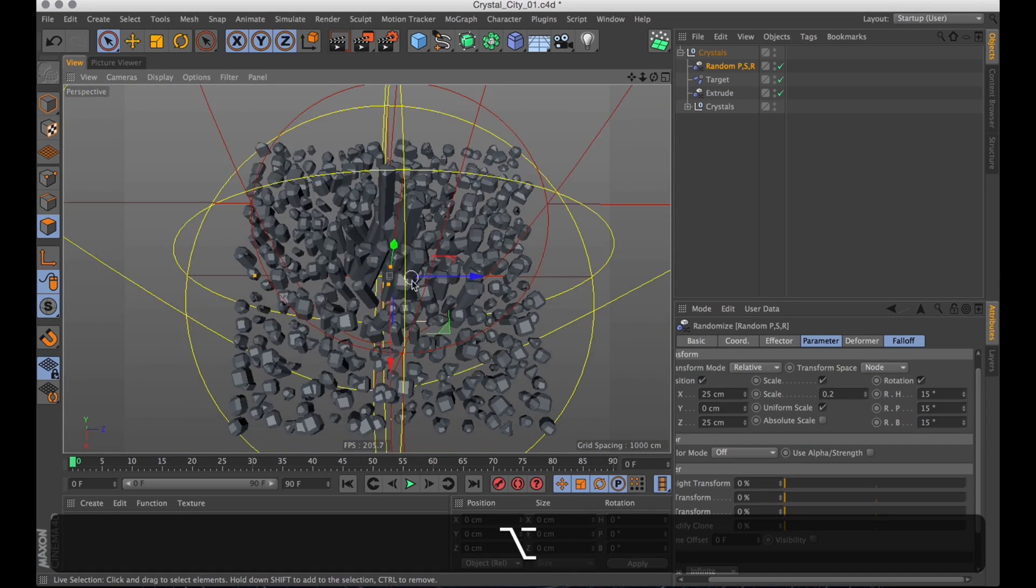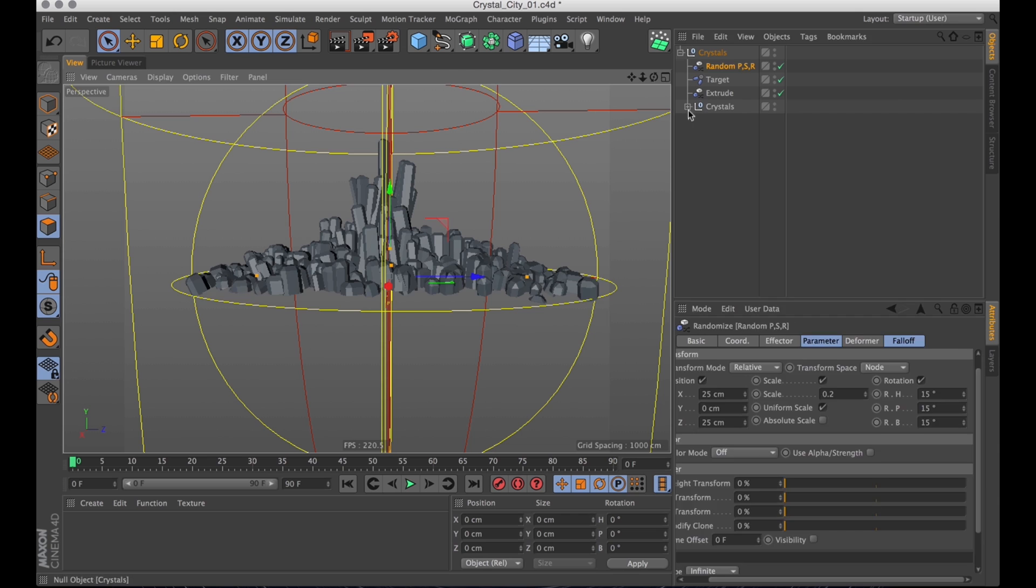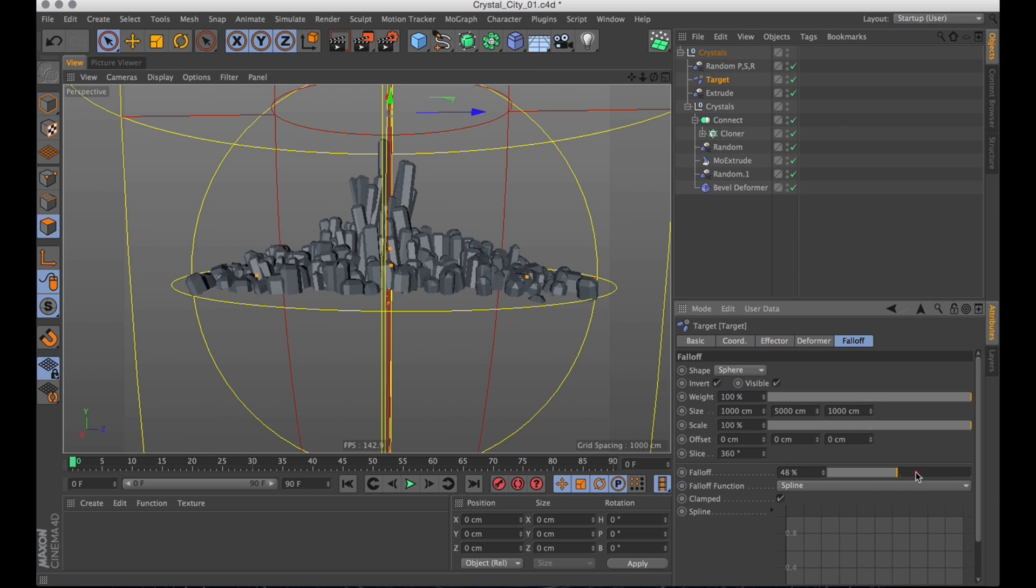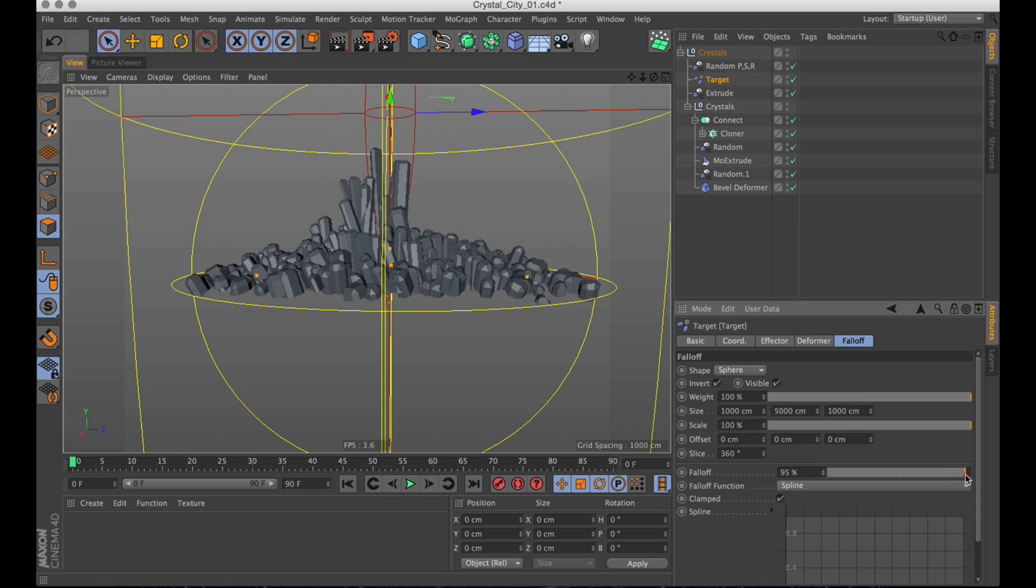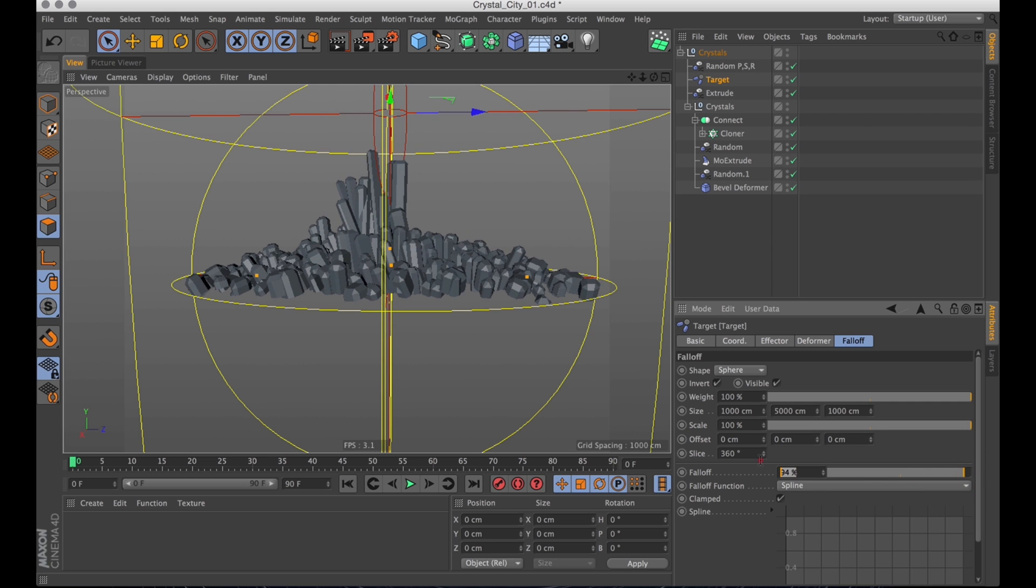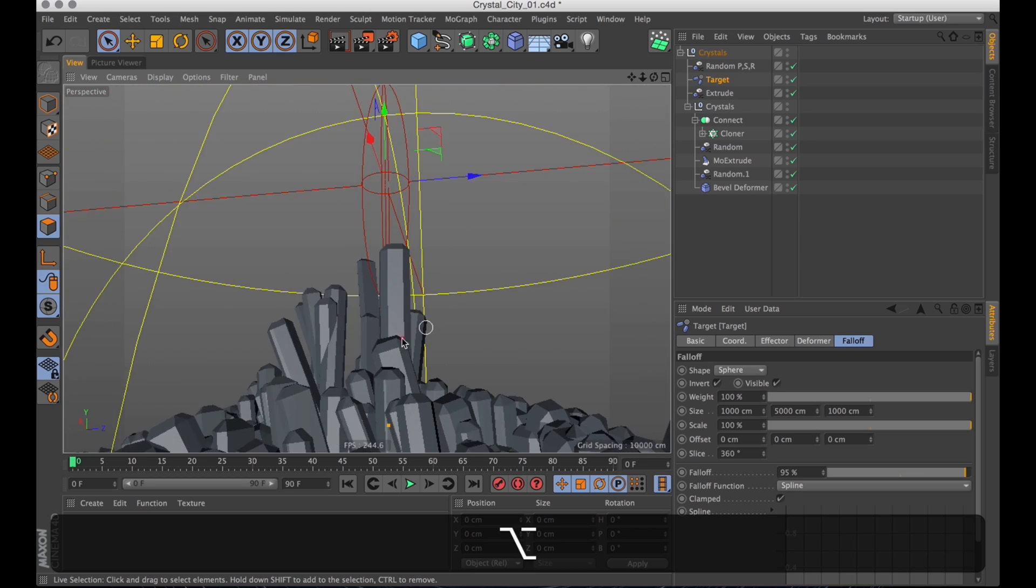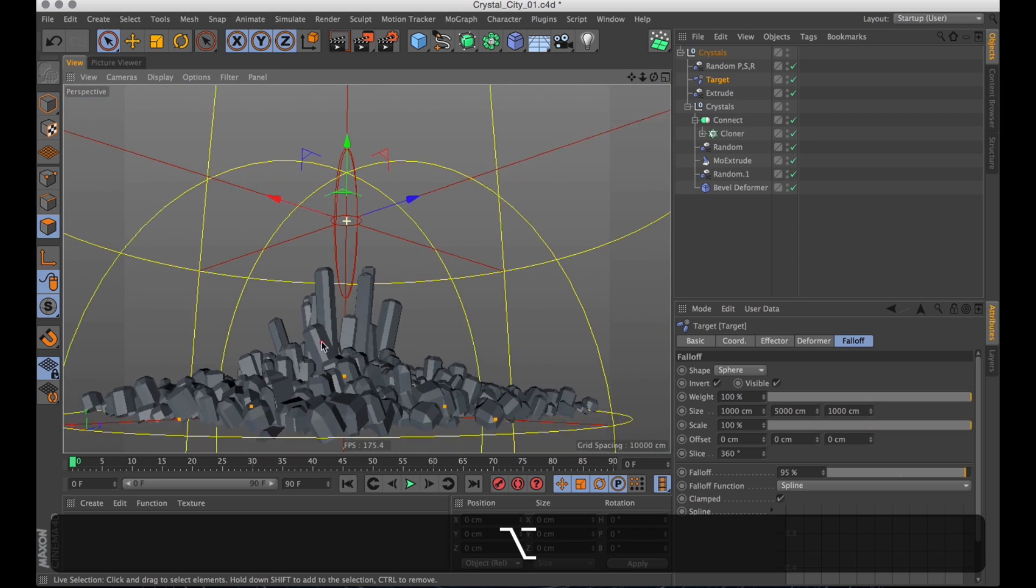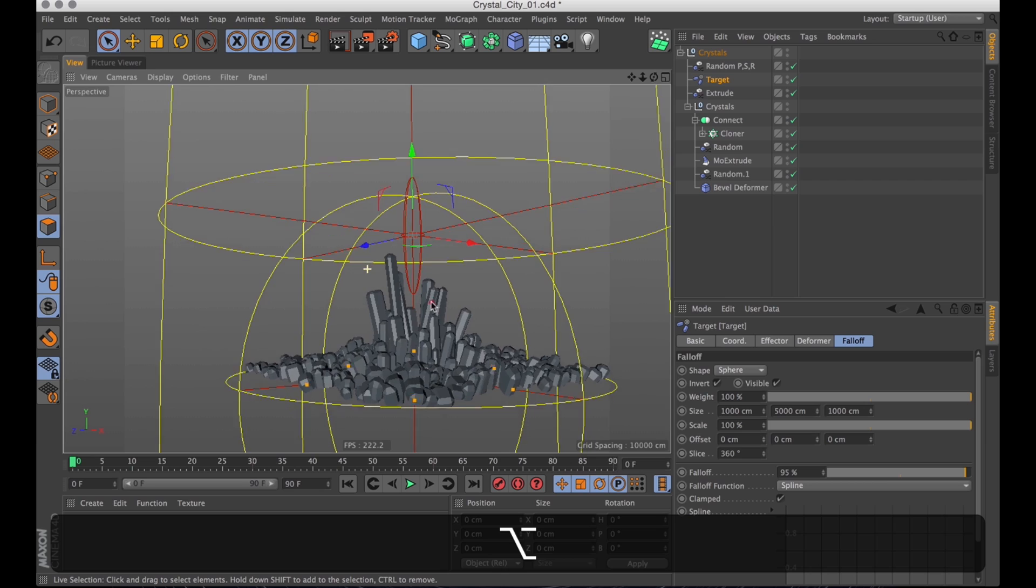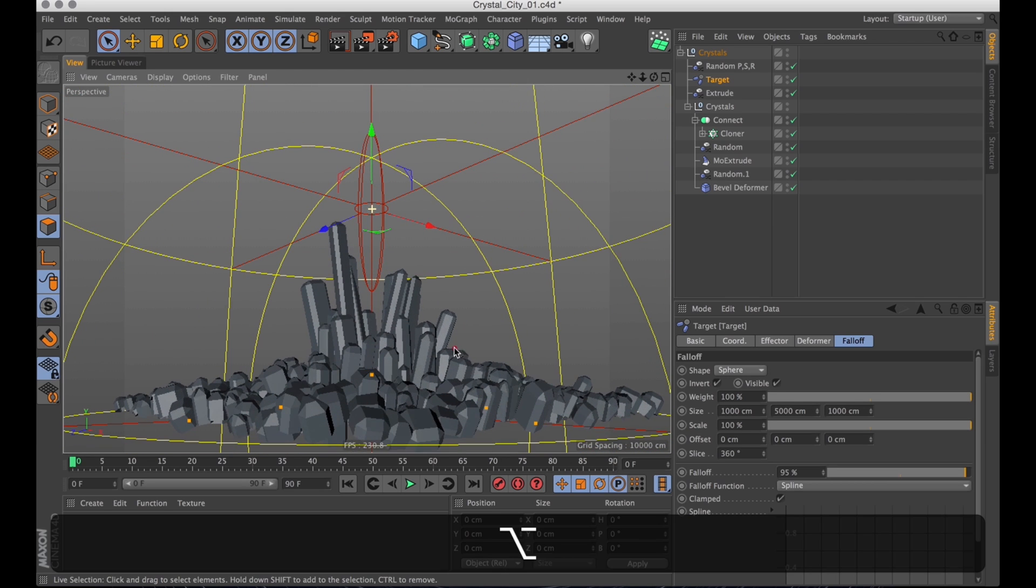Let's just go through and make some final tweaks. Starting with the target effector. Just to make that effect the center as well. A little bit. I'll increase the ball of percentage. And that way we get a bit of effect on the center crystals as well.